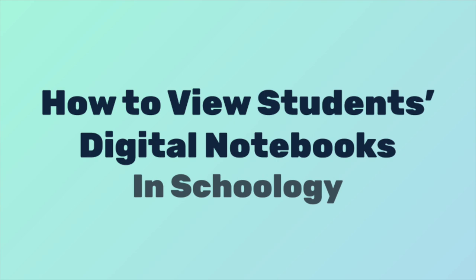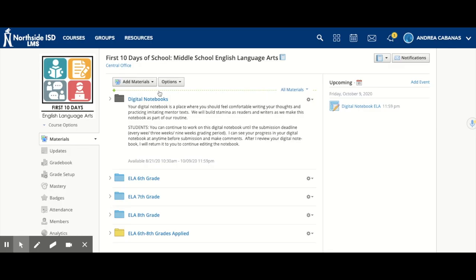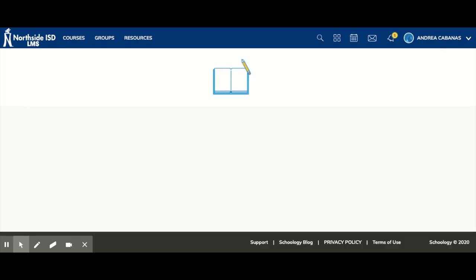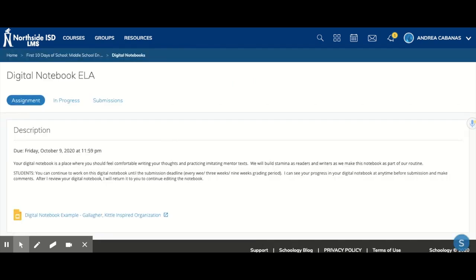How to view students' digital notebooks in Schoology. I'm going to check on my students who have started working on the digital notebook. So I'm going to click there, and at this moment I have three students in my class.